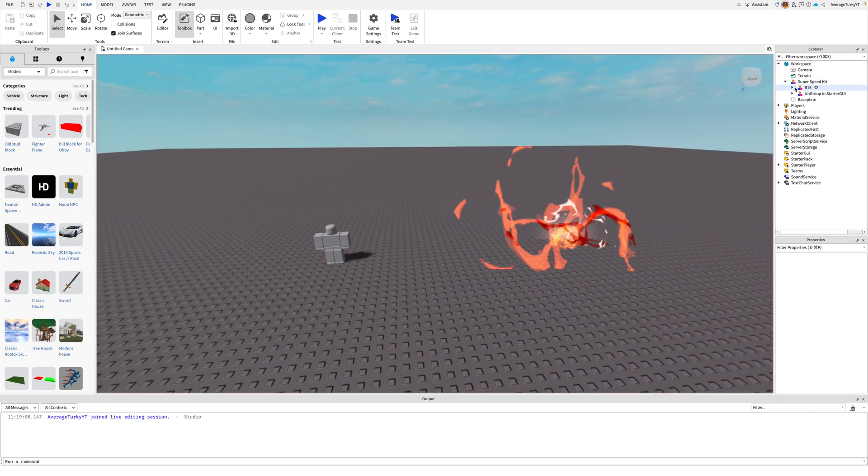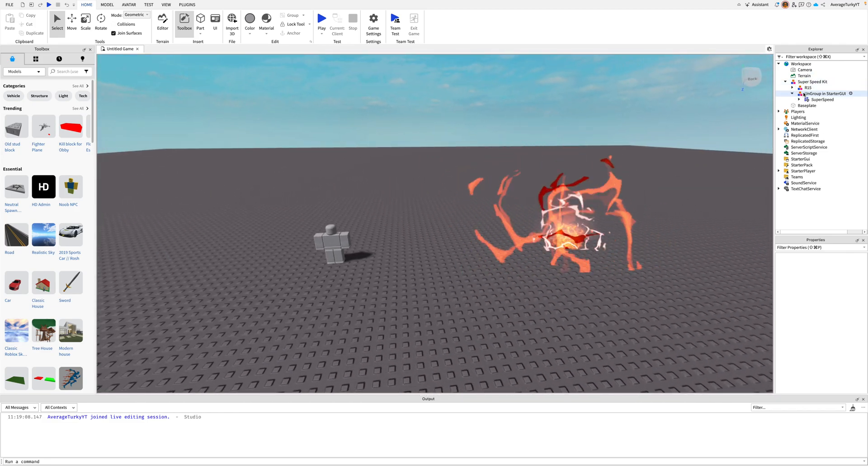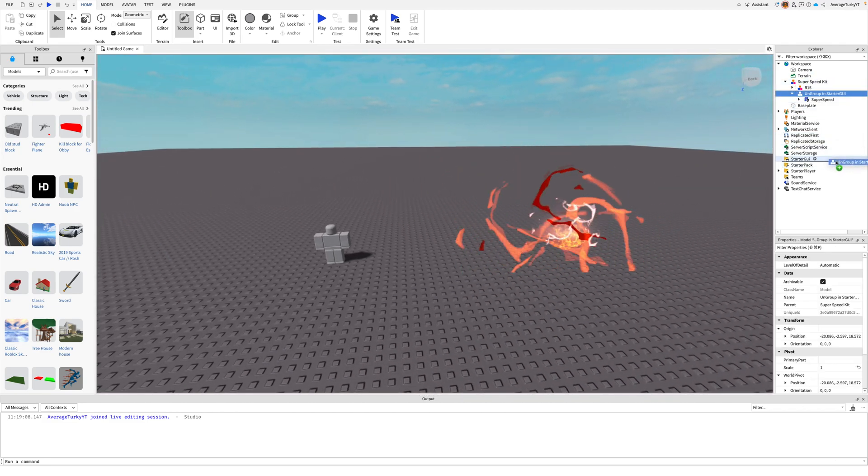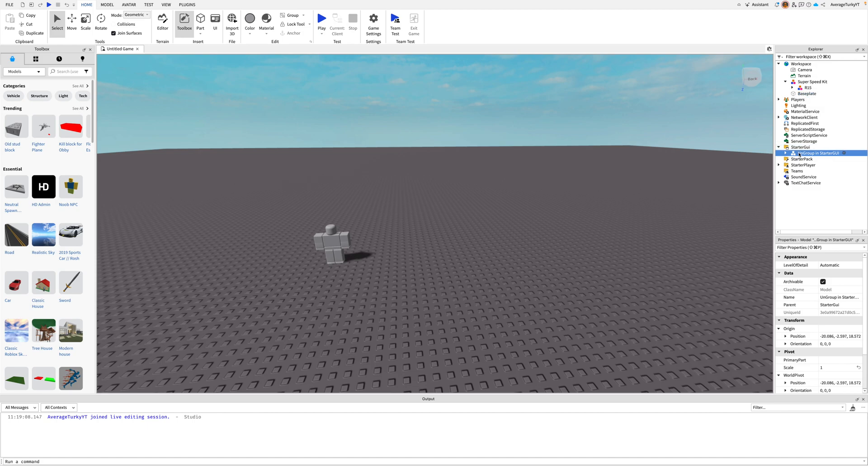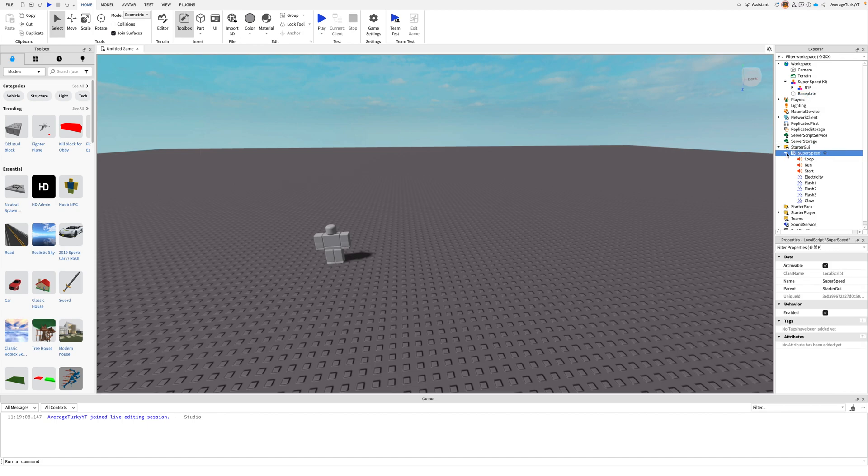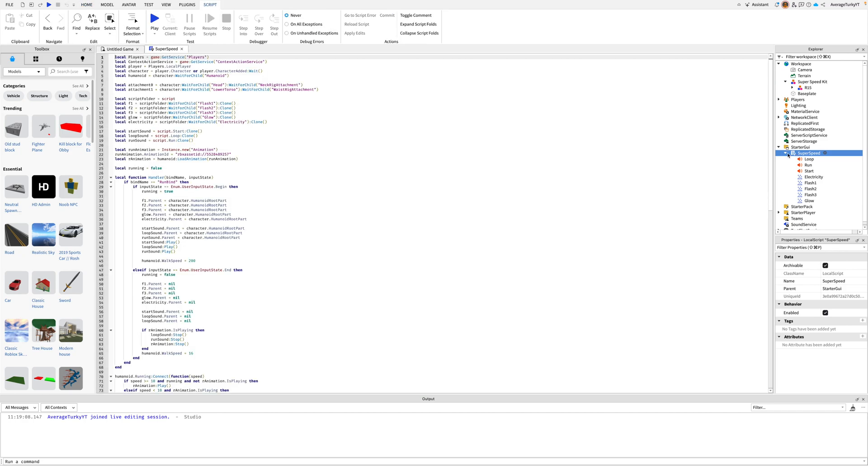Next ungroup the model with the script into starter GUI. Everything in the script is ready except for the run animation which you need to create one.